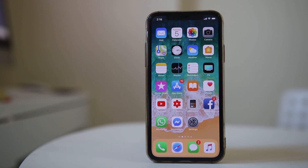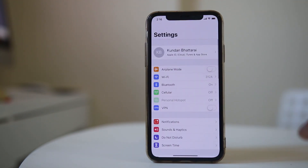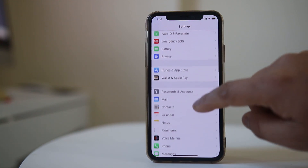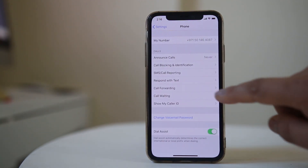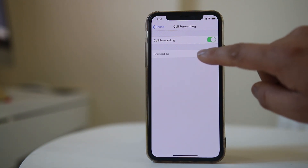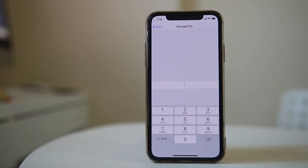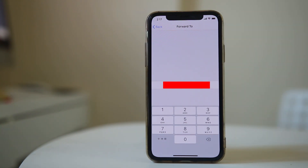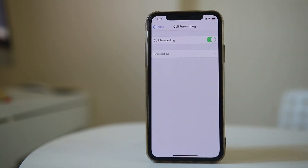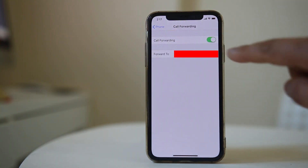If you want to enable call forwarding on your iPhone to another number, go to Settings. Scroll down and go to Phone. Select Call Forwarding, enable it, and select Forward To. Enter the phone number in the box. Once you have entered the phone number, go back and your calls will be forwarded to that number.